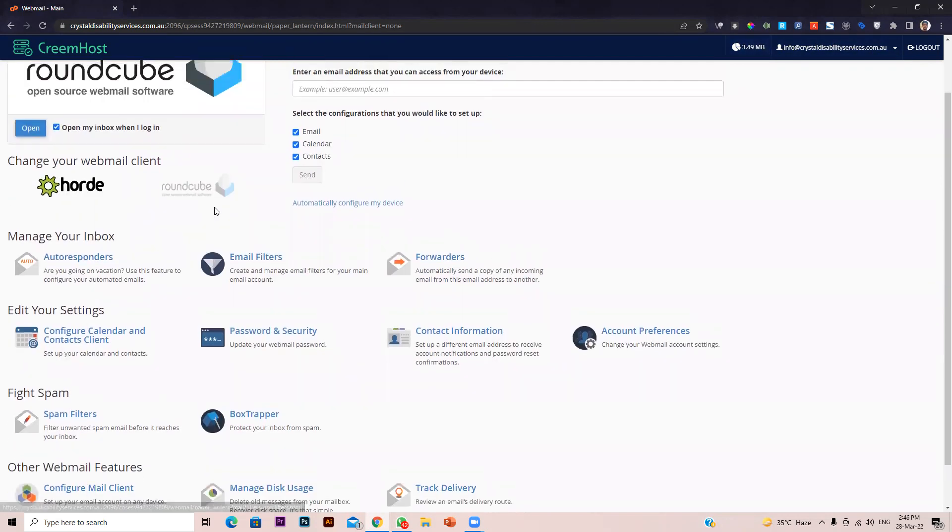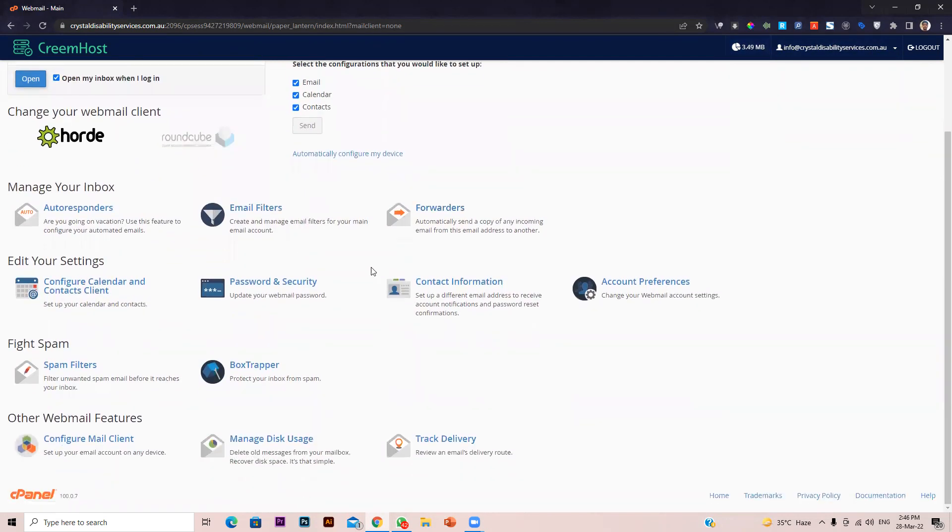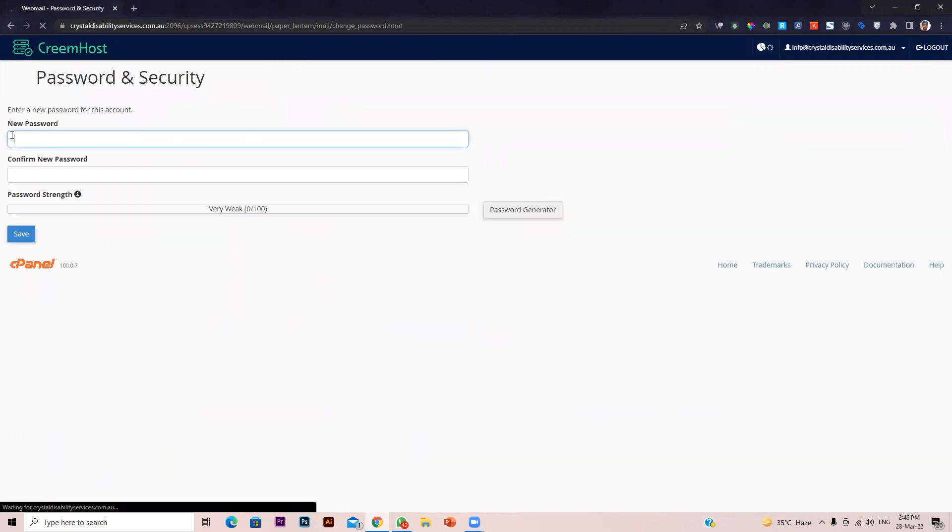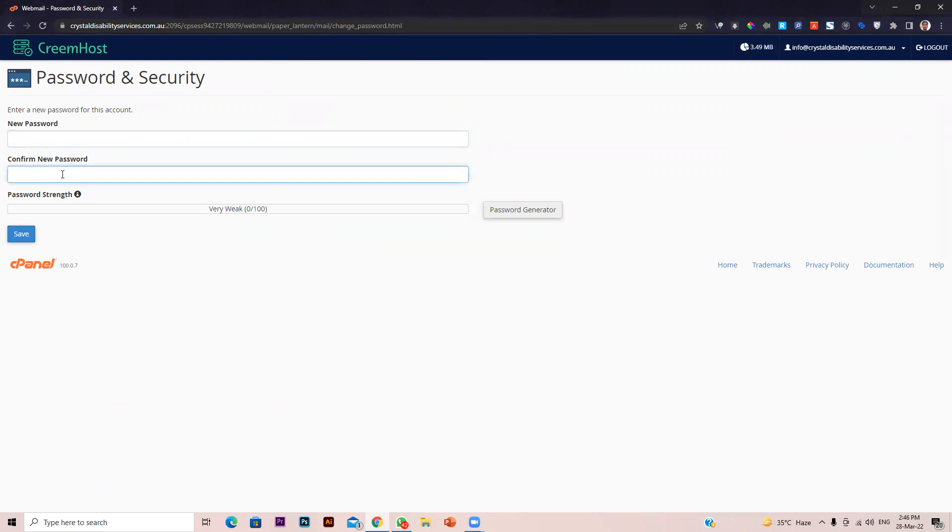If you want to change your password, just go to the password and security option. There you can enter your new password and confirm password, then click on save. That's how easily you can change the password of your webmail account.